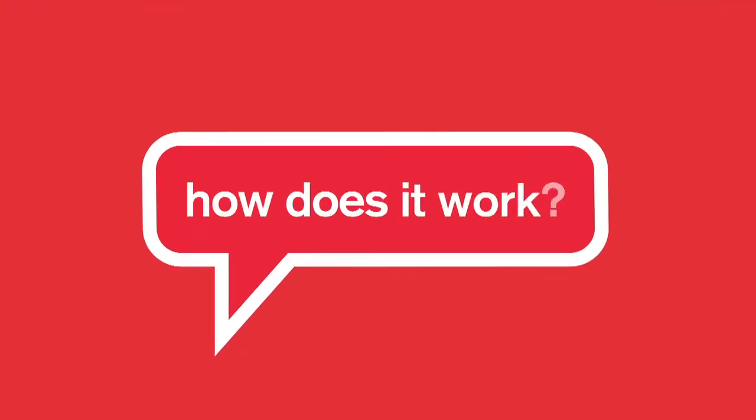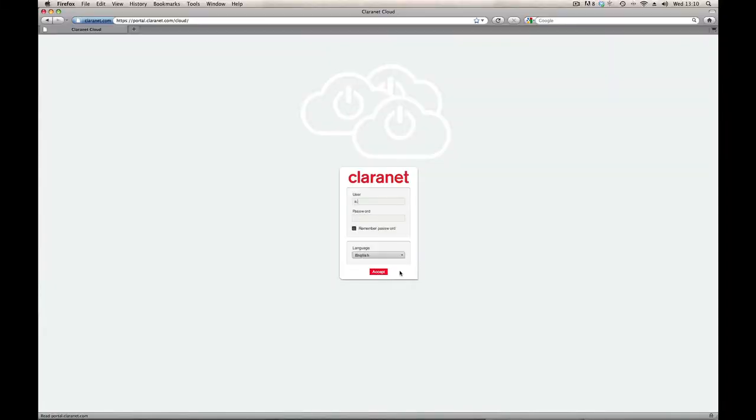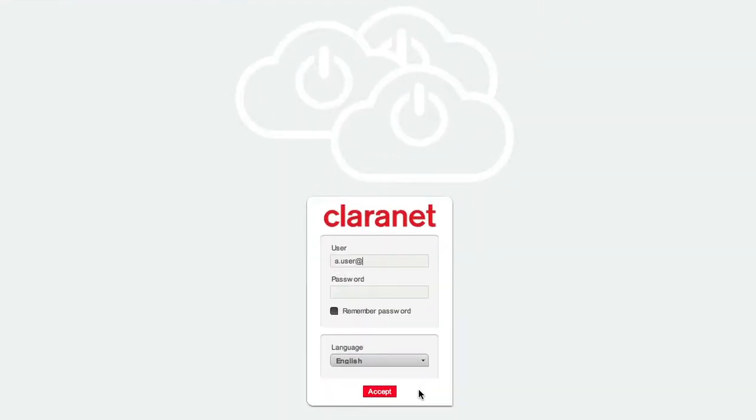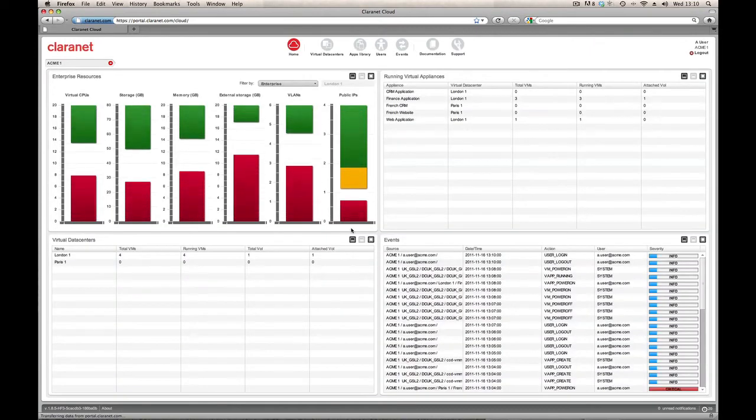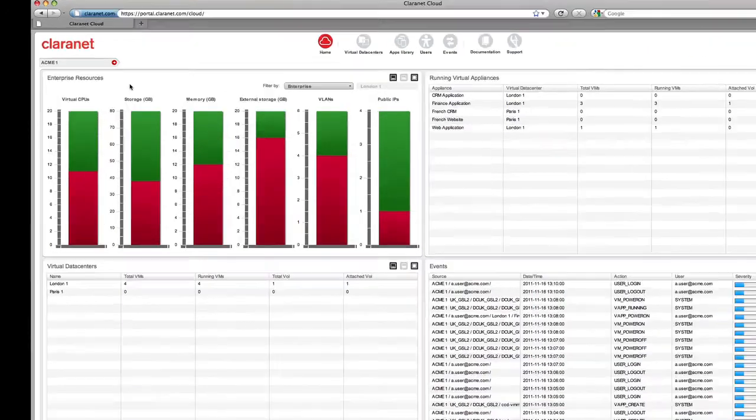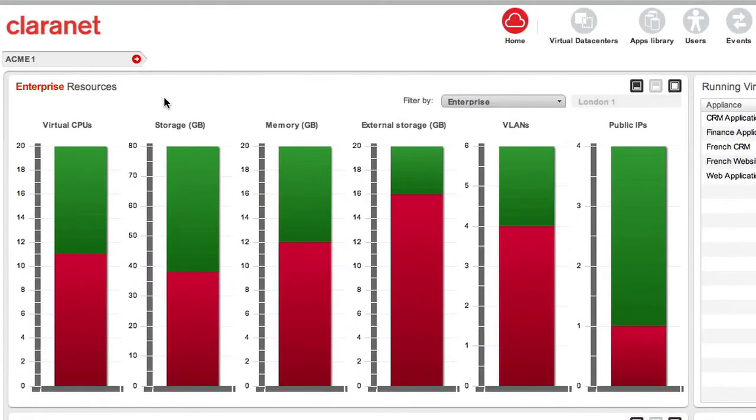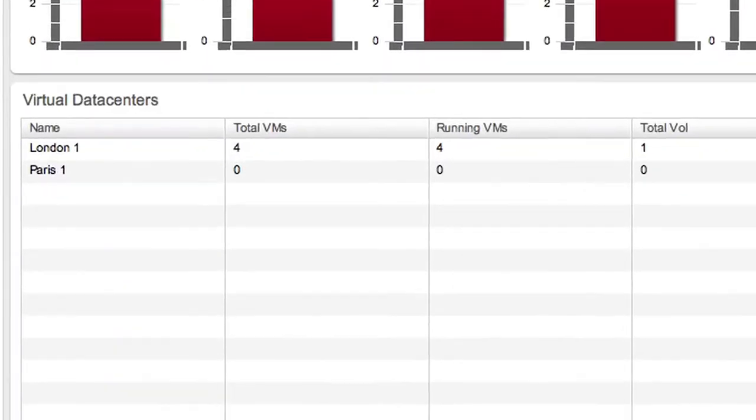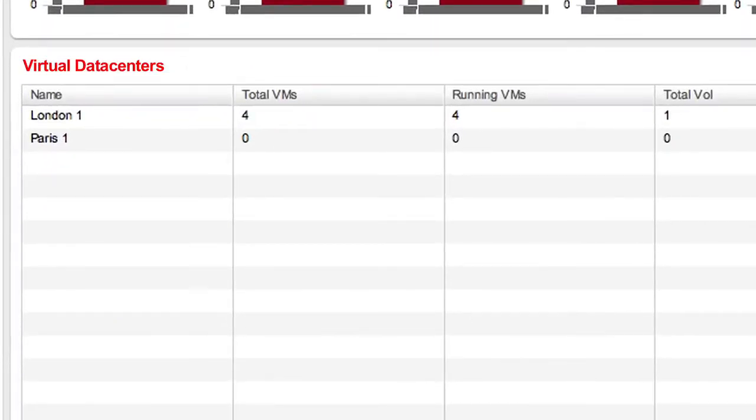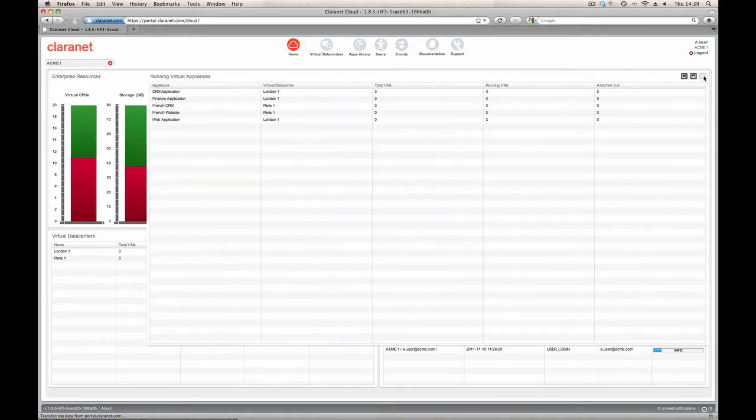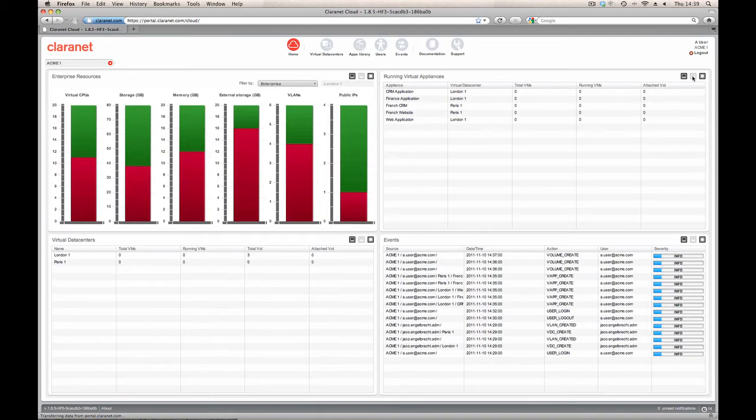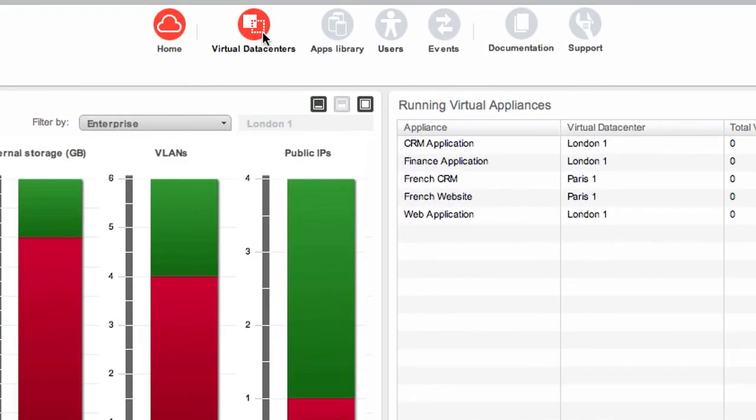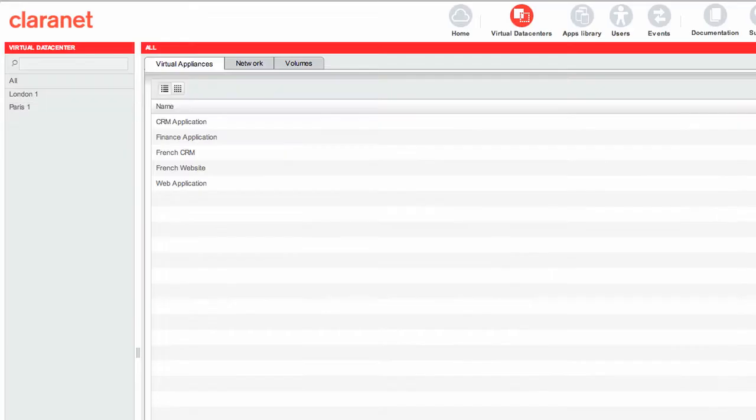How does it work? Claranet's Virtual Data Centre service is managed through the cloud portal. It approaches cloud management through a high-level, top-down hierarchy that best represents the applications on your cloud. A customer account is known as an enterprise and cloud resources are allocated to it, which means that your account can be made up of one or many virtual data centres. A virtual data centre is a pool of compute resource available on either a dedicated or shared environment across Europe.